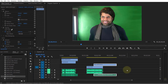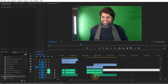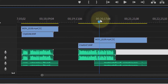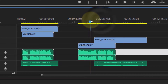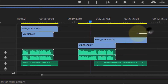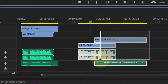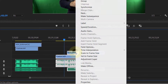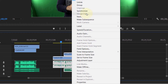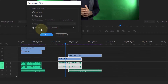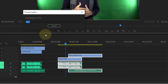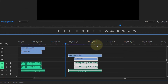Synchronizing two clips that have the same audio is really simple. All you have to do is select both clips with the audio, then right-click and simply click on Synchronize, then click OK. After a few seconds it will synchronize the two clips with the same audio.